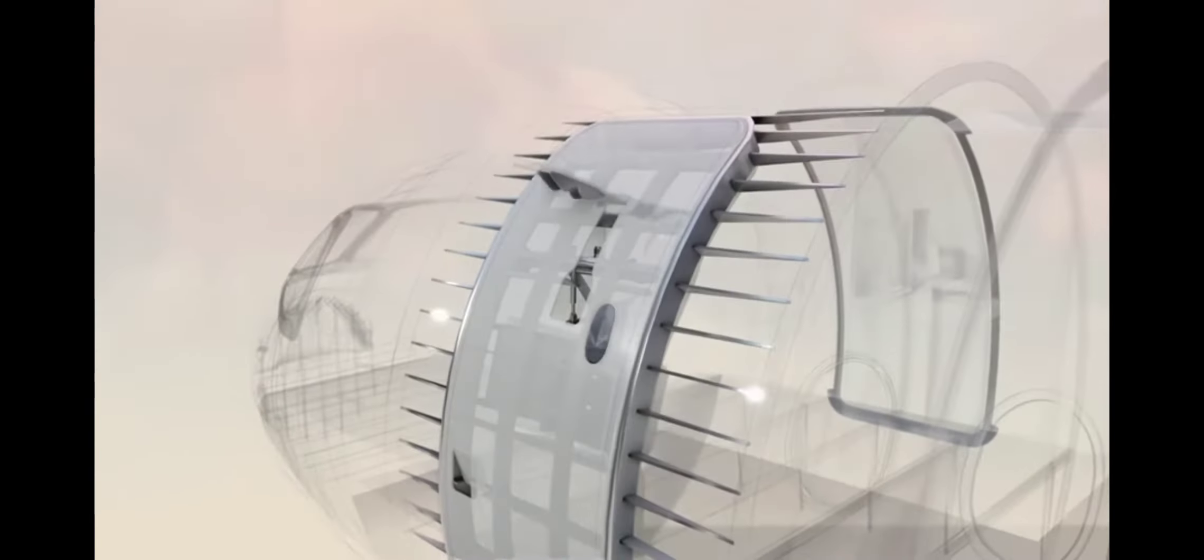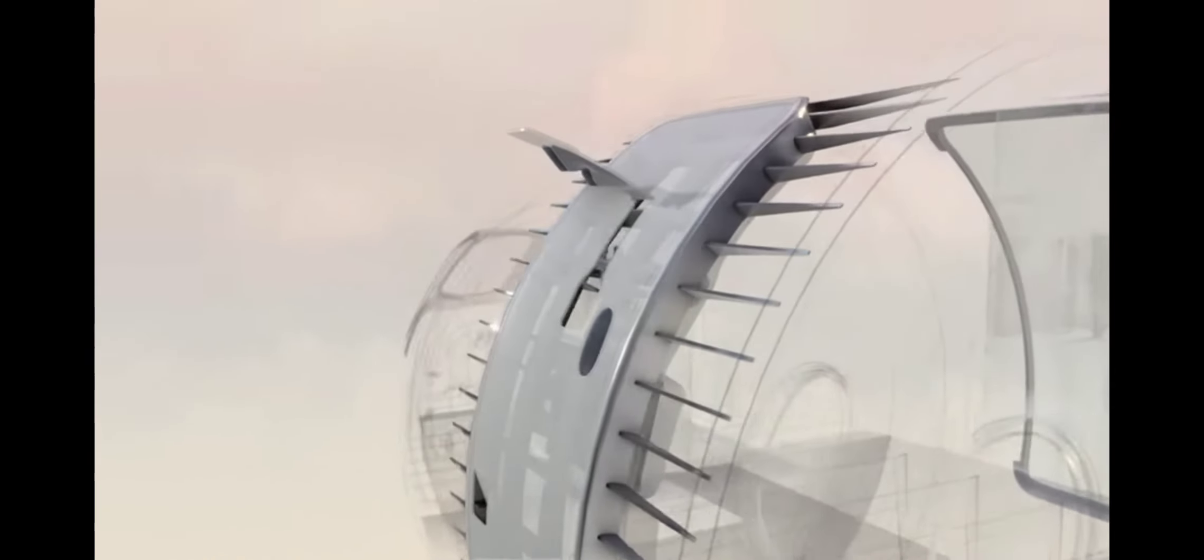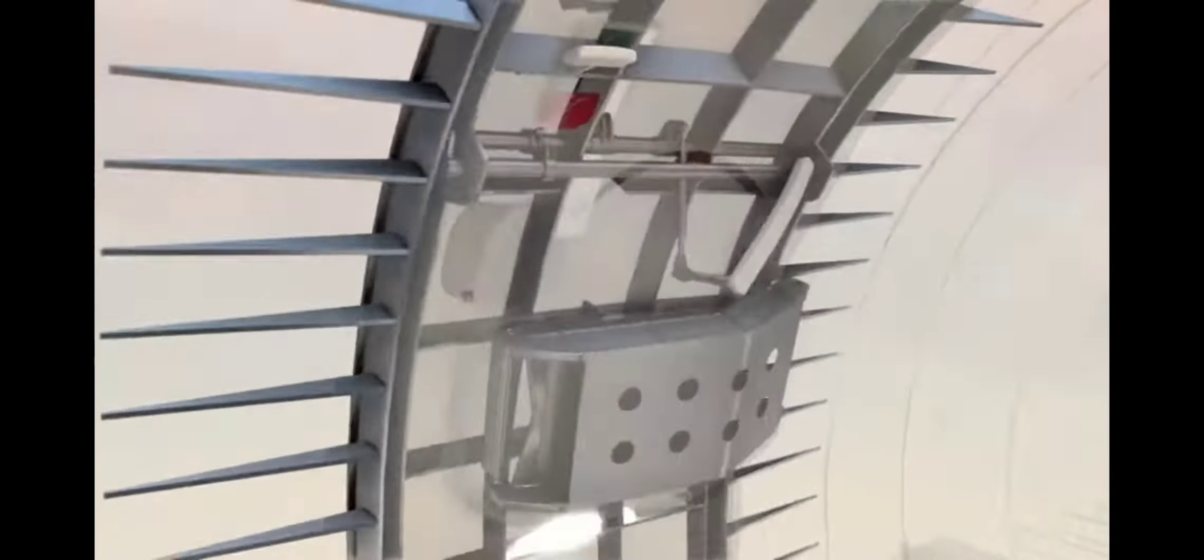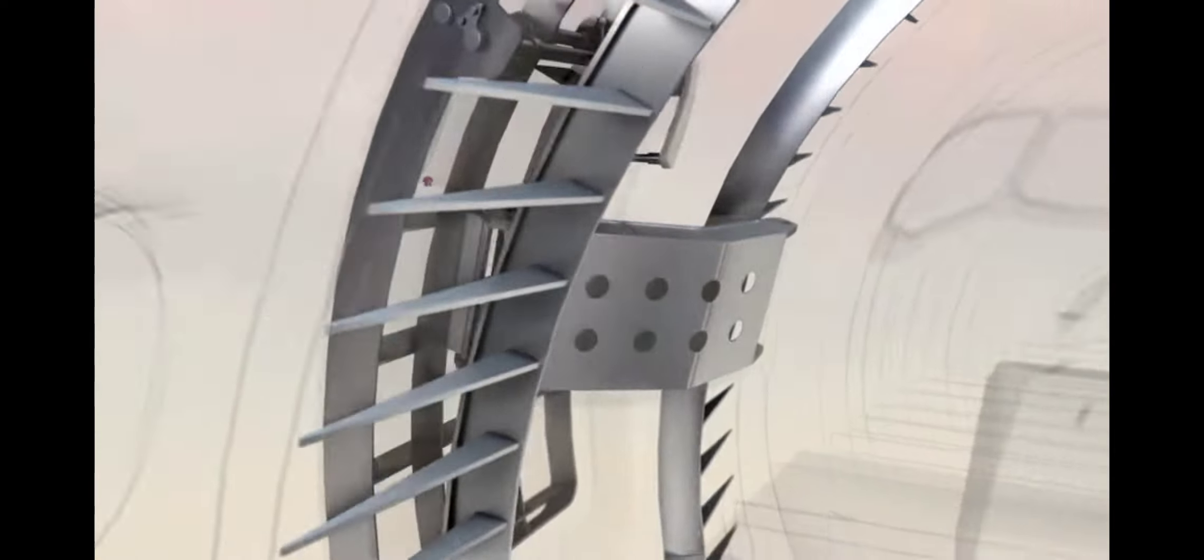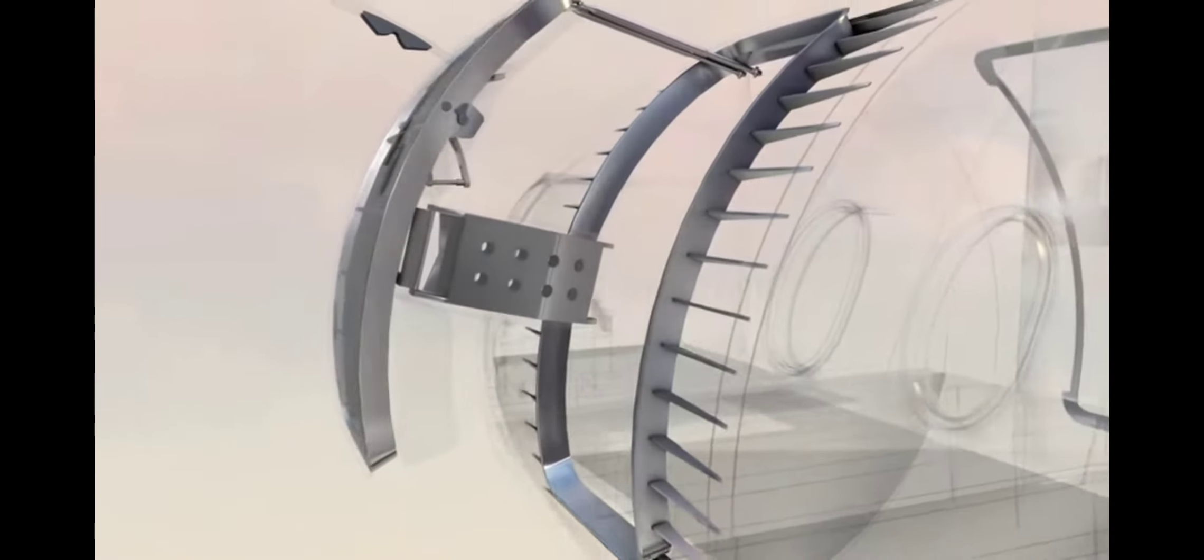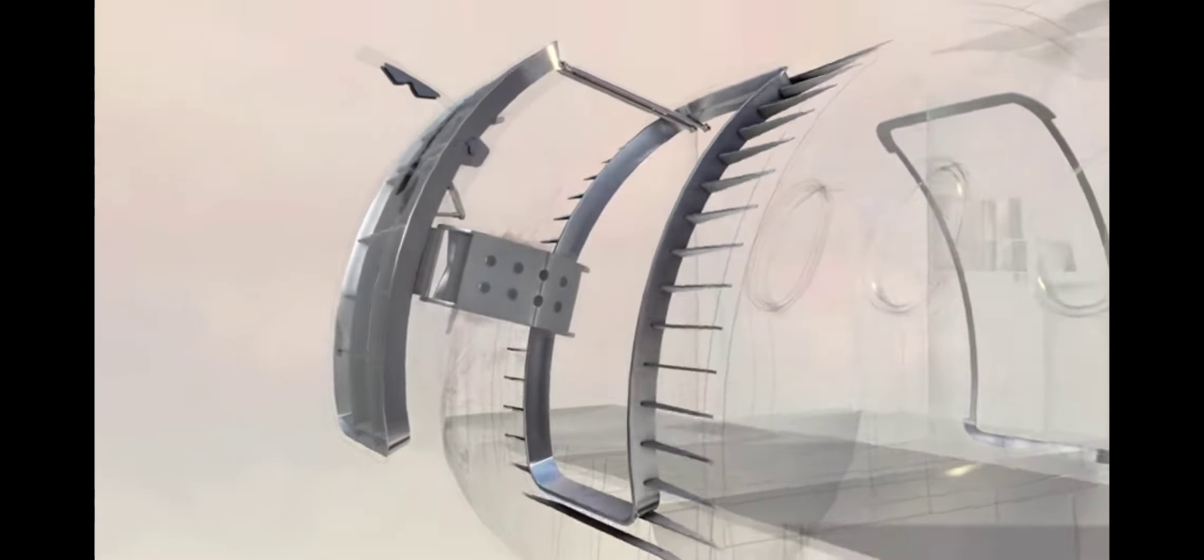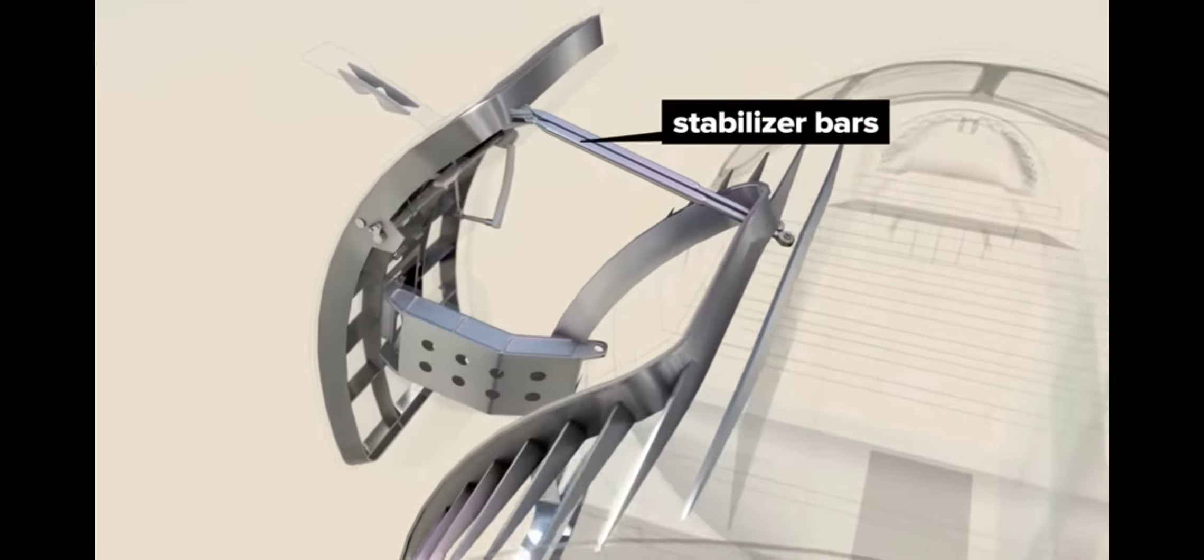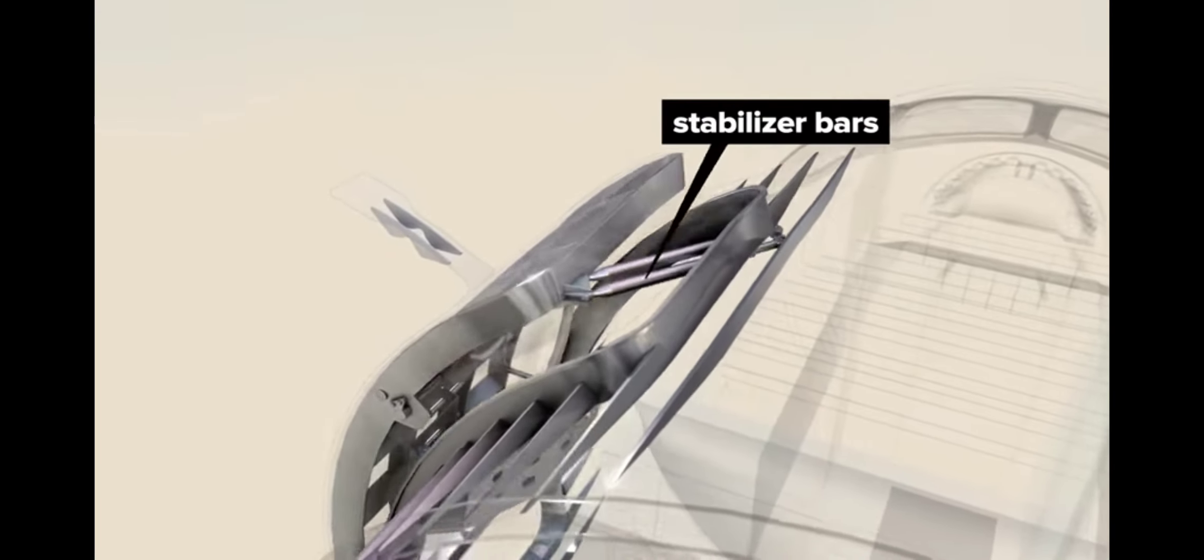There is also an externally accessible door latch. The door rides on a hinge arm to swing out and away from the plane body, with stabilizer bars to guide its path.